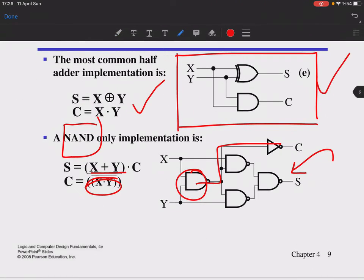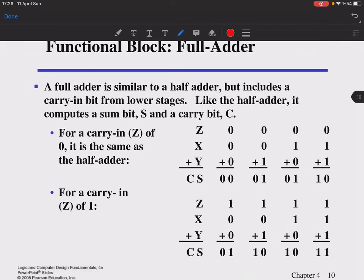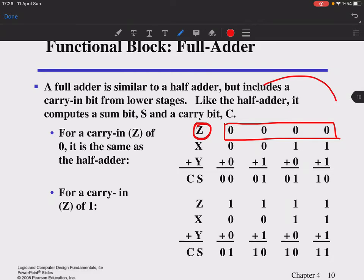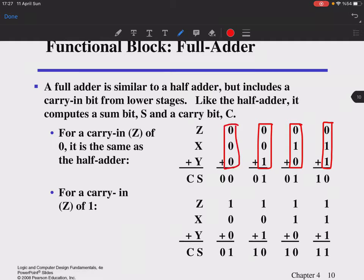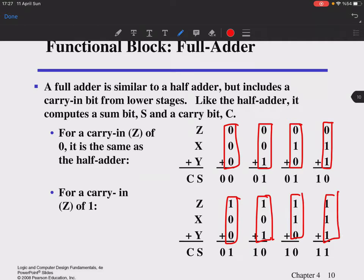The full adder is similar to the half adder but with an extra input called the carry-in bit, which comes from the neighboring cell. With this extra input, there are eight different input combinations. You still produce a carry-out and a sum output. This is how binary-level addition is performed with carry propagation between stages.